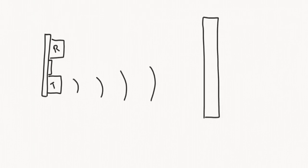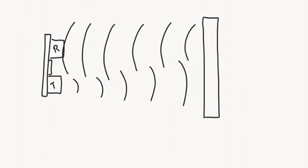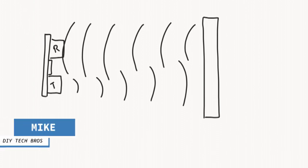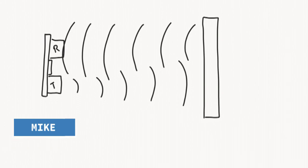An ultrasonic distance sensor works by sending out a sound wave from the transmitter. This sound wave then bounces off the object in front of it and returns to the receiver. If we measure the time between the sending and the return of the signal, we know how long it took for the signal to leave the device, bounce off the object and come back again.